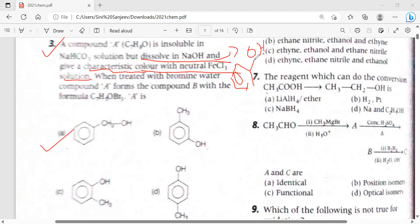This question comes from the alcohols, phenols and ethers chapter — specifically the phenols part. When treated with bromine water, compound A forms a precipitate, compound B. So which compound gives us these properties?